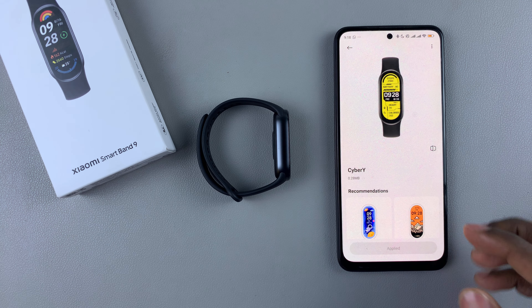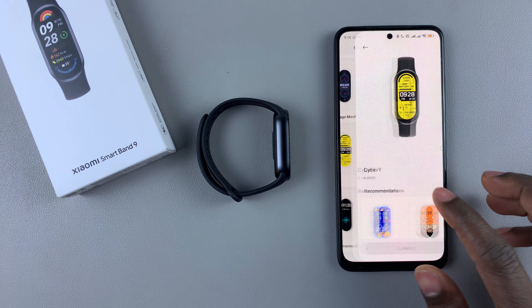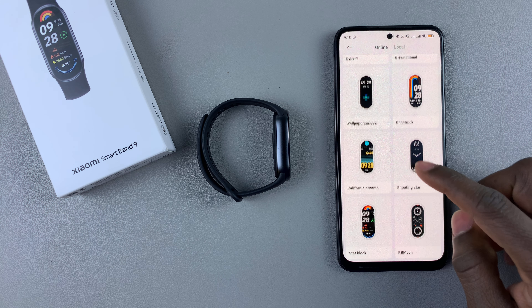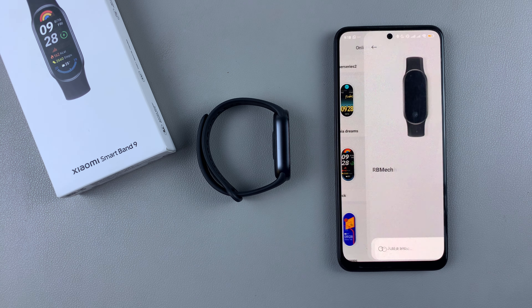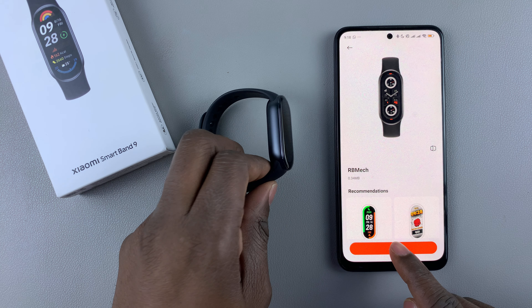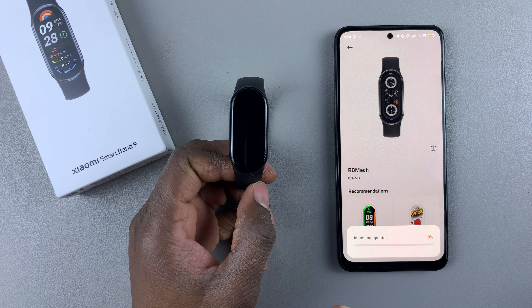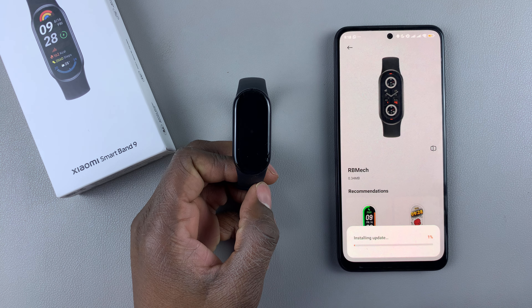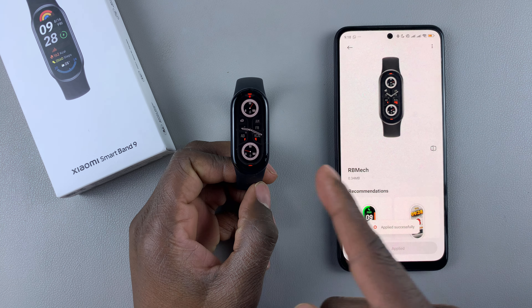You can do the same with other watch faces. Find another watch face, select it, then tap Apply. That will download that particular watch face and it will be automatically applied to your SmartBand.